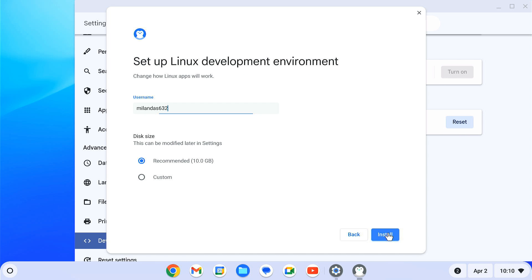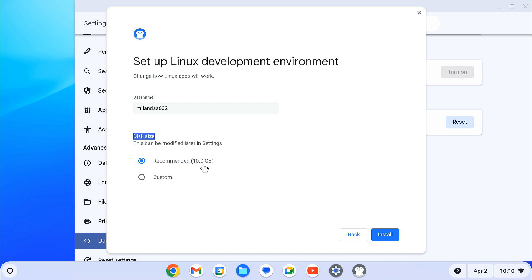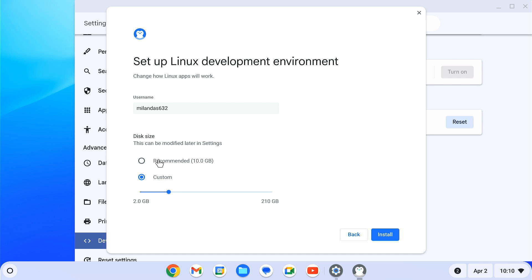Click next. Enter a username for your Linux system. Then choose the disk size for the Linux system. You can keep it at its default value, which is 10 GB. If you want to install Linux apps and games, you can increase the disk size as well. Click on install.